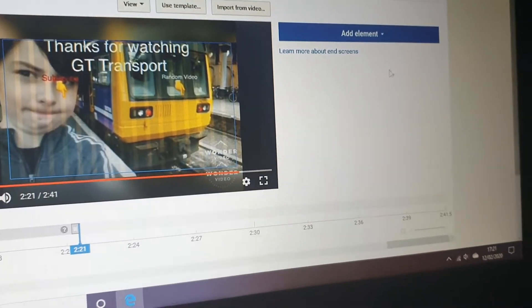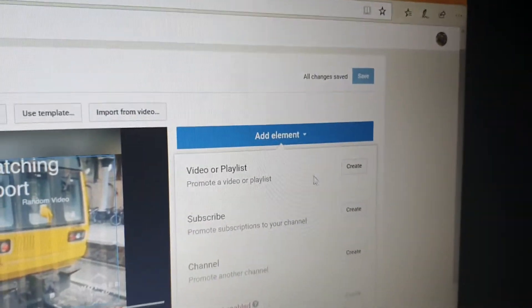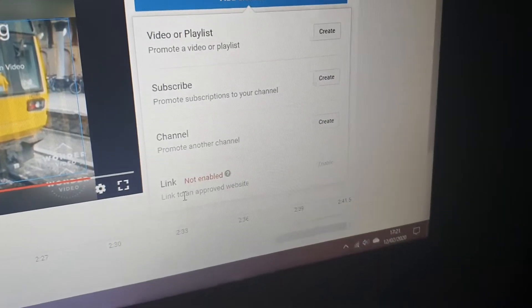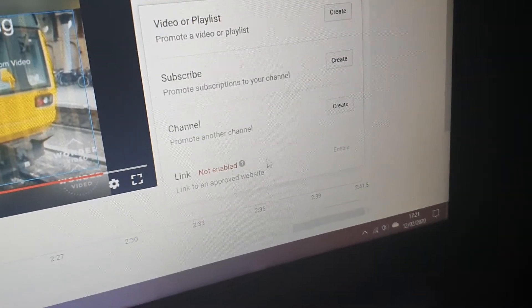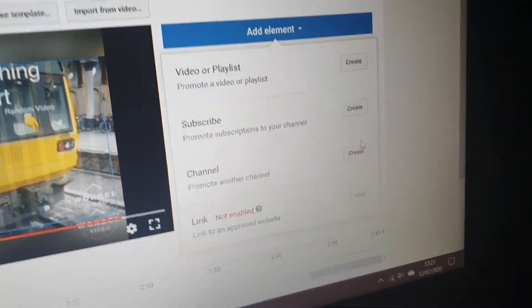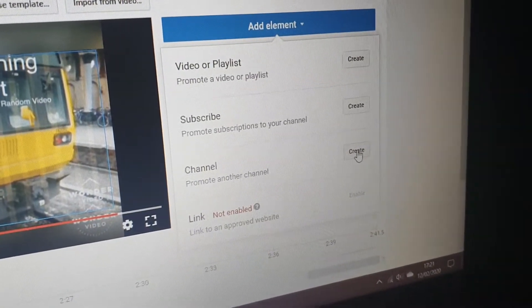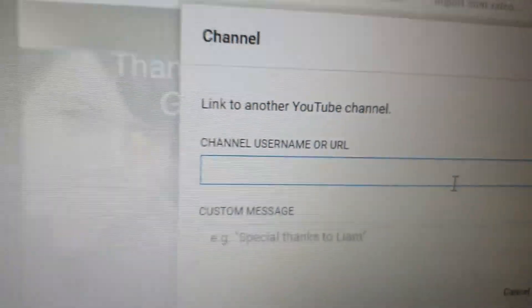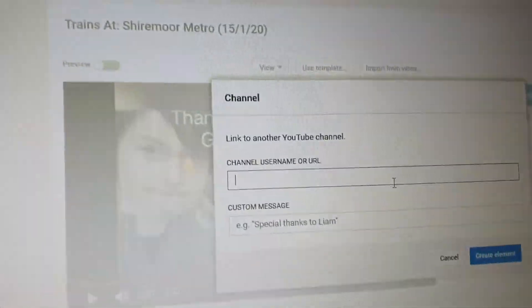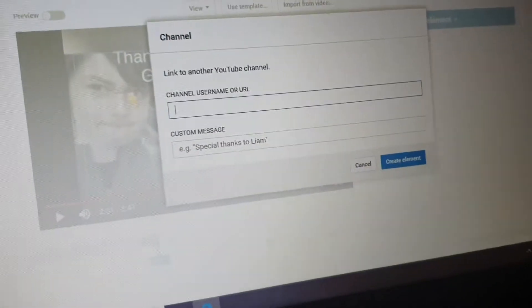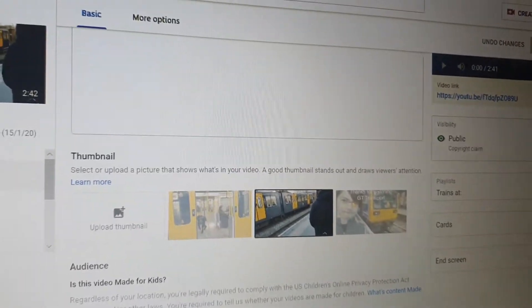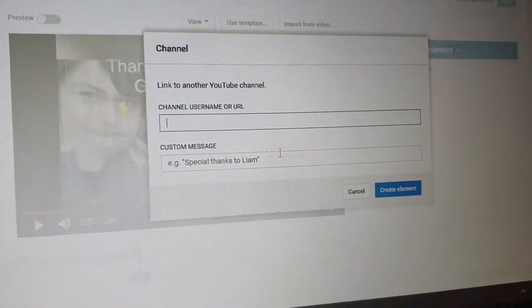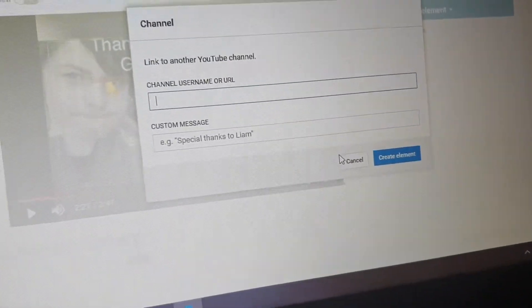You go on 'Add elements' and then you can choose what you want to add. 'Link not enabled' — okay. So you can go onto 'Channel' to promote another channel, but you'll have to find their URL because unfortunately you can't just type in the username. It'll just say the username for this channel cannot be found. So what I'm going to do is add Adam's end screen to this one.